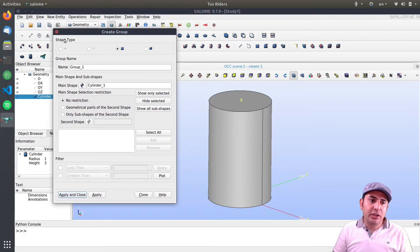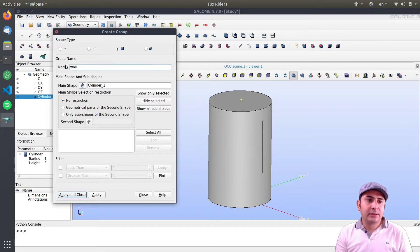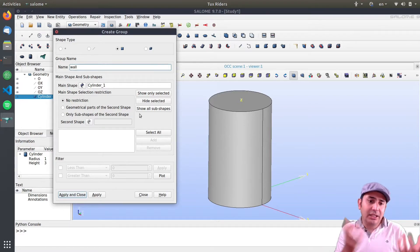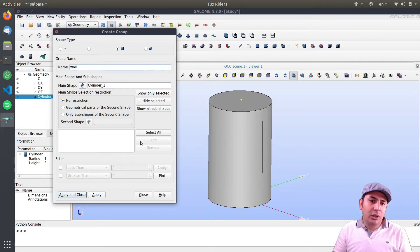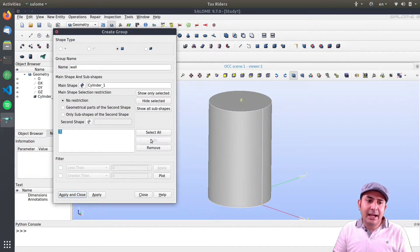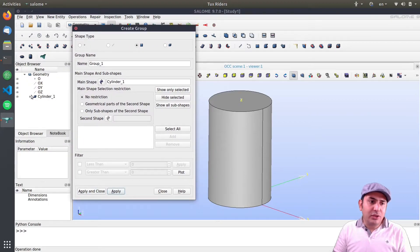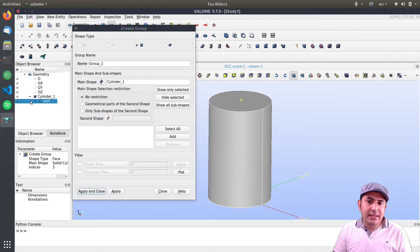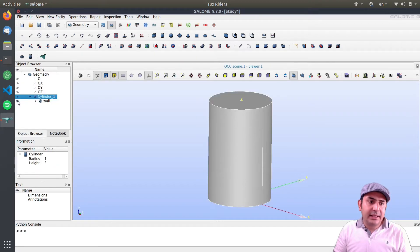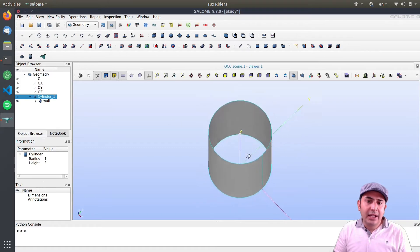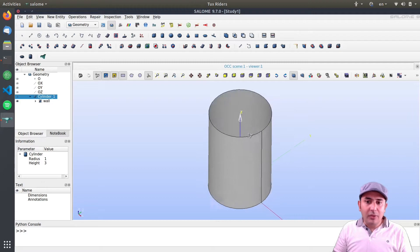The same principle can be applied to 3D objects. I call this first group 'wall.' The main shape is Cylinder_1. I click on a surface and add it to the list, then press Apply. A new group called 'wall' is created here. I can toggle its visibility using the eye icon to show or hide various elements.